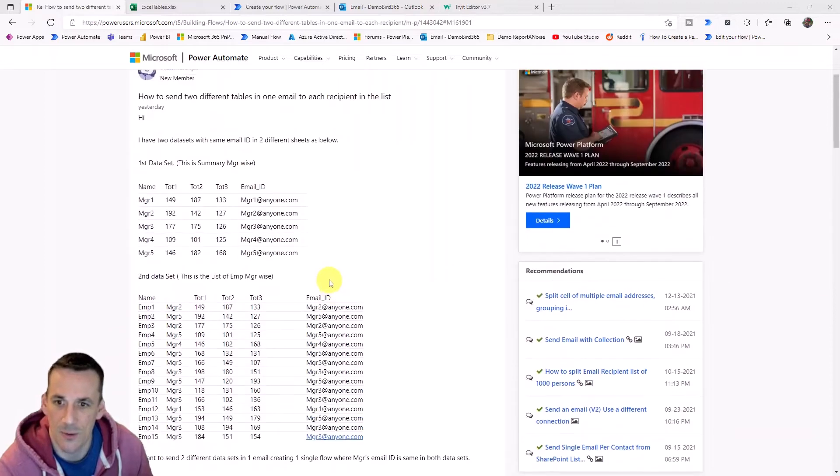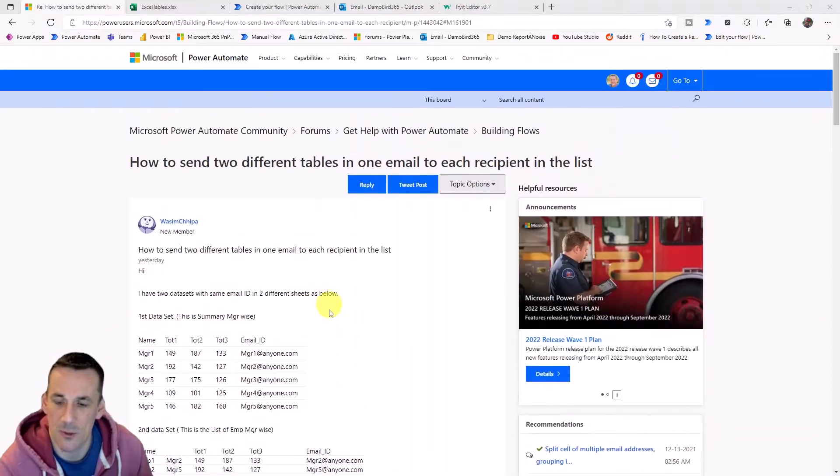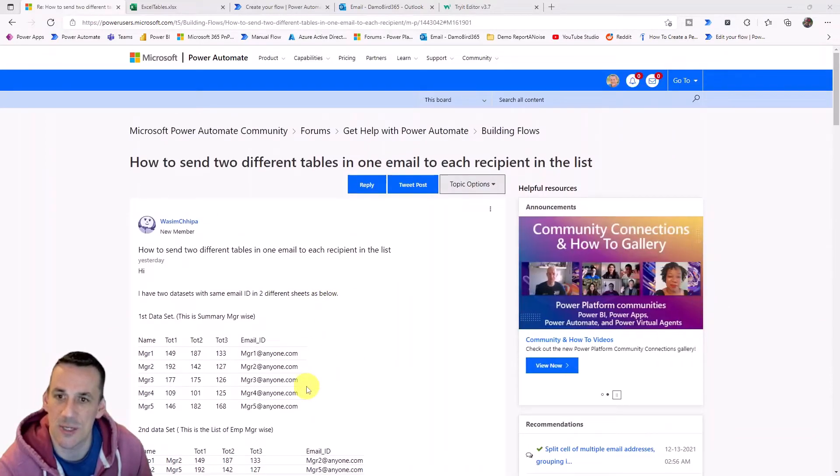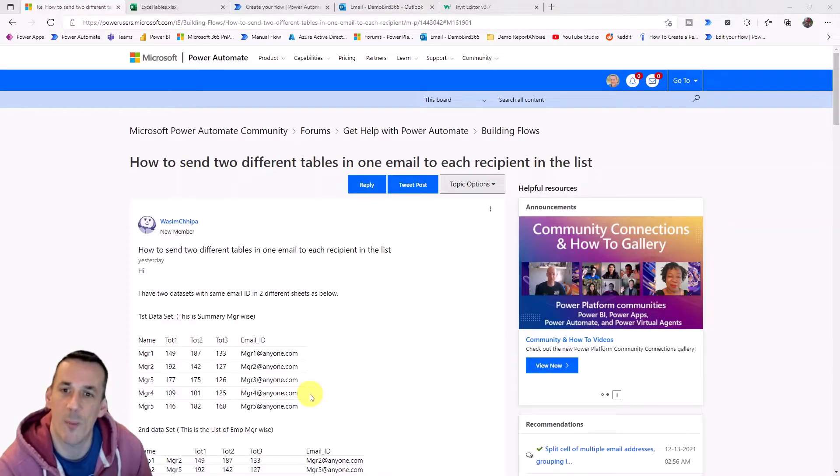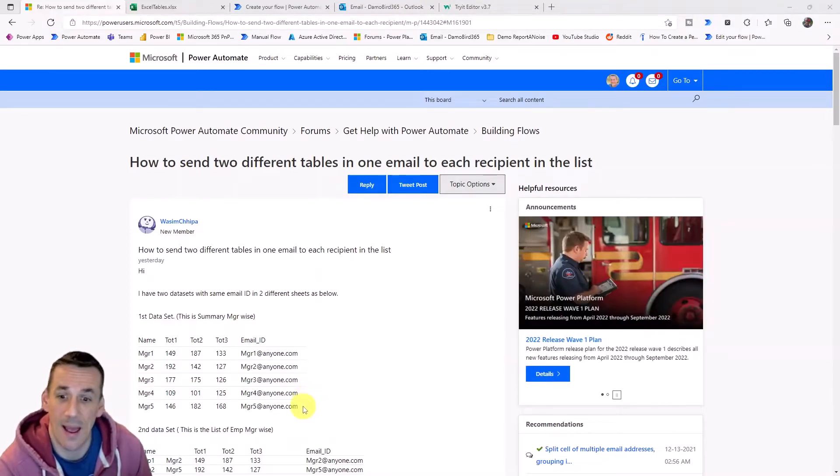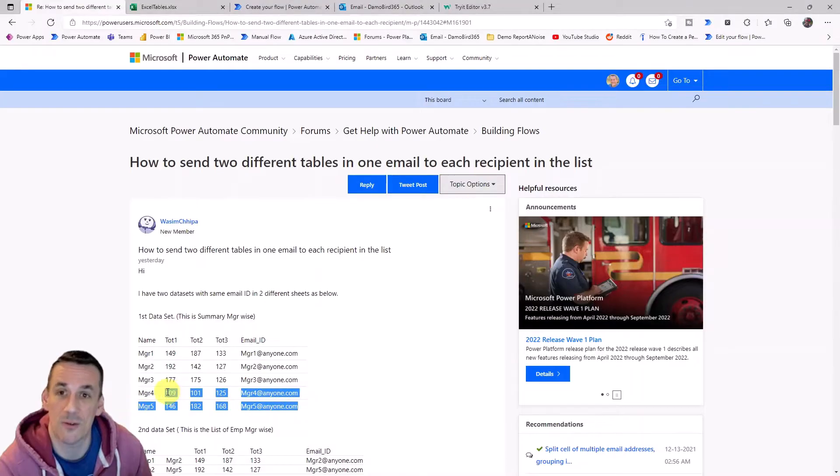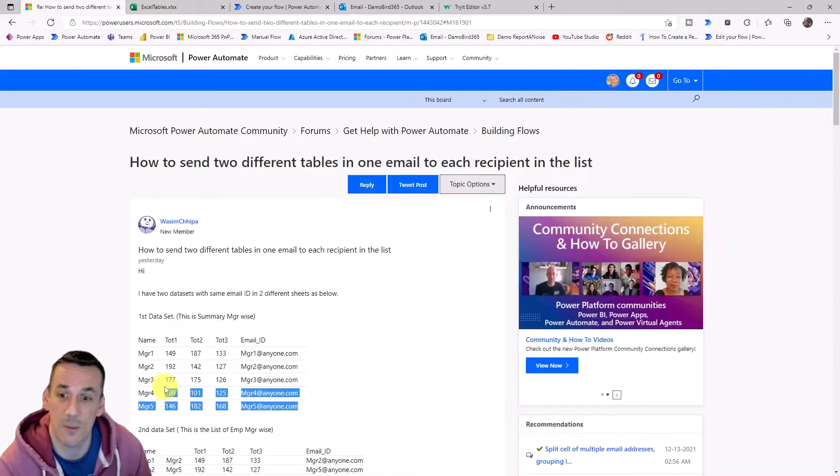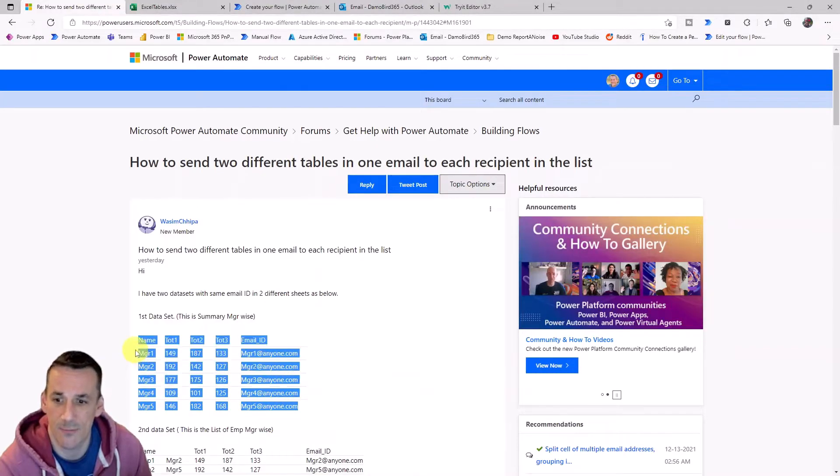So I'll go ahead and build that solution today using both Excel and Power Automate, show you a bit of formatting for HTML tables in Power Automate and ultimately give you a solution that you can take away and use yourself.